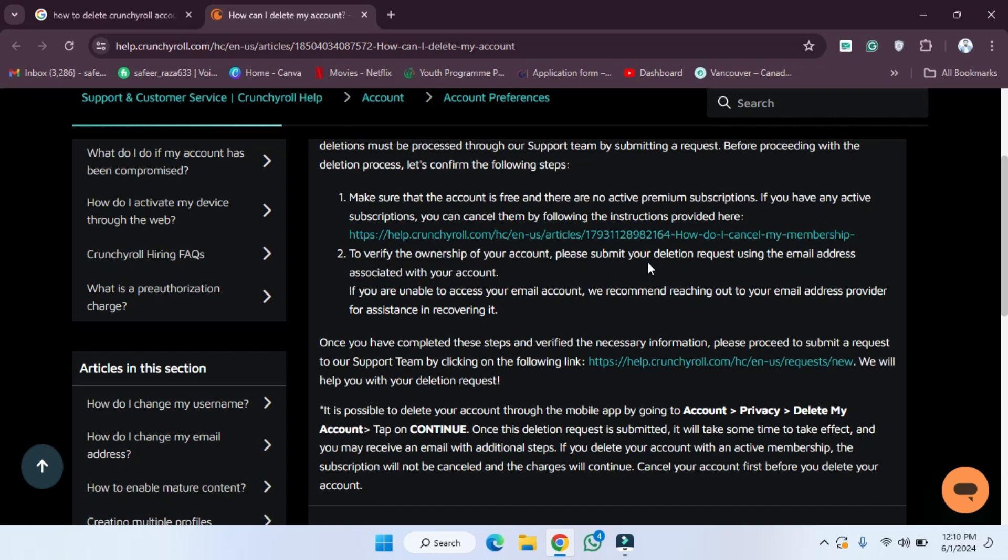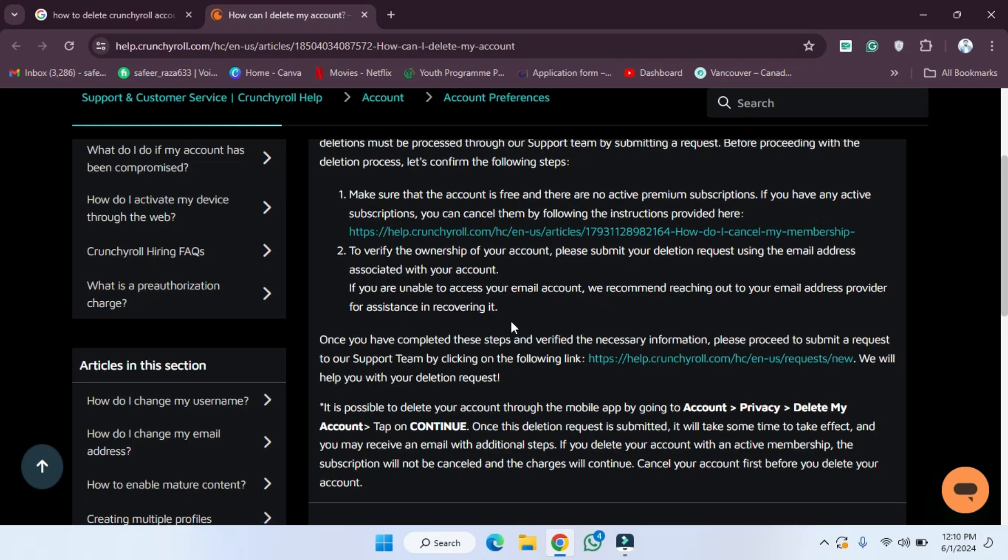And if you are unable to access your email account, we recommend reaching out to your email address provider for assistance in recovering it. So as you can see, they have provided all the steps.